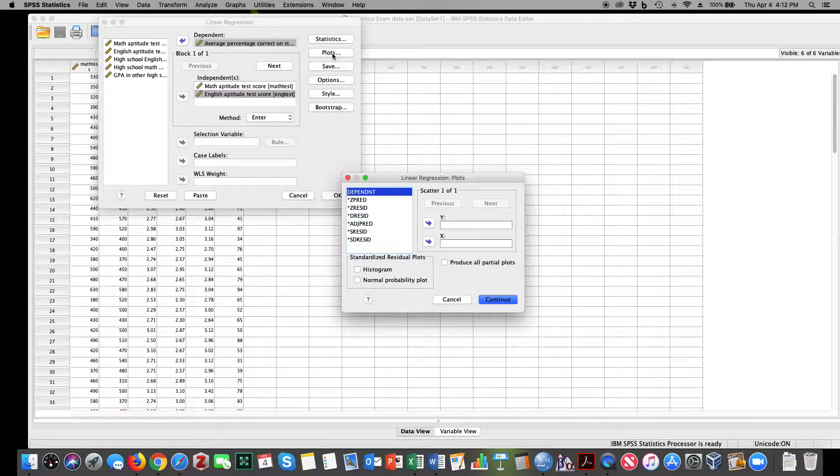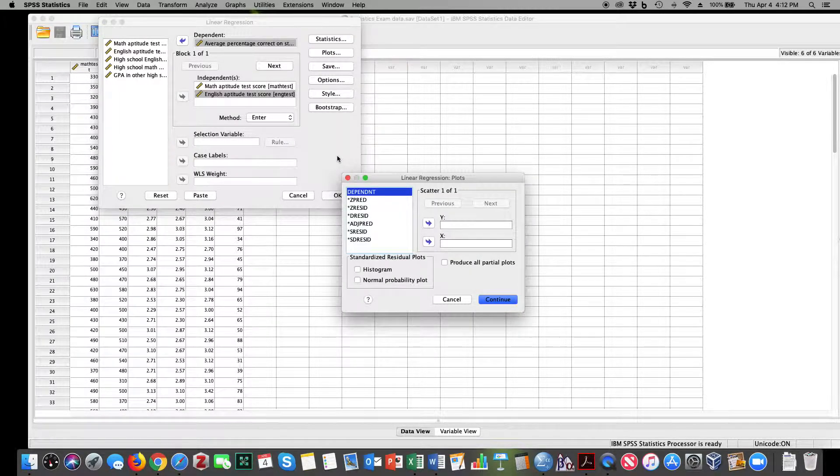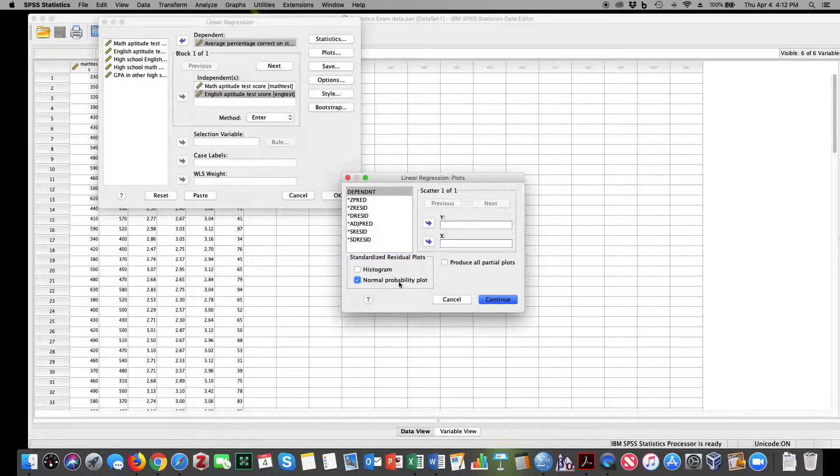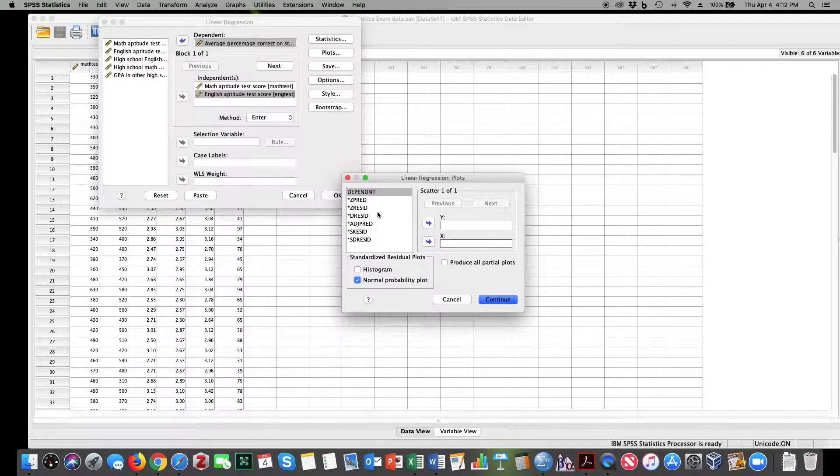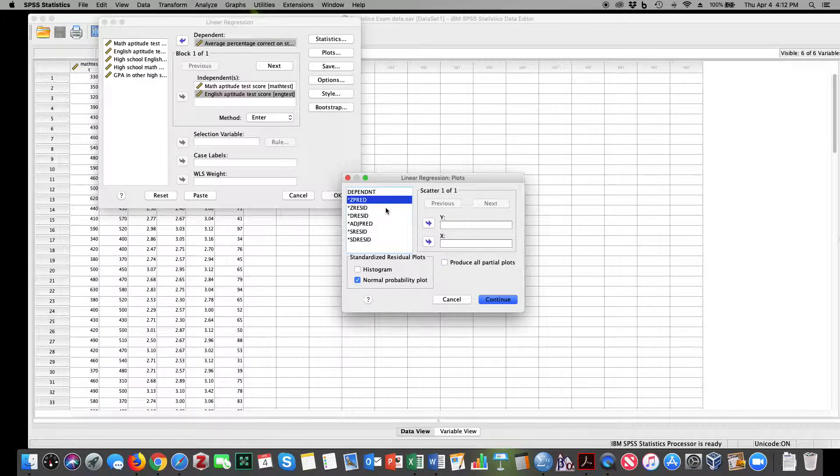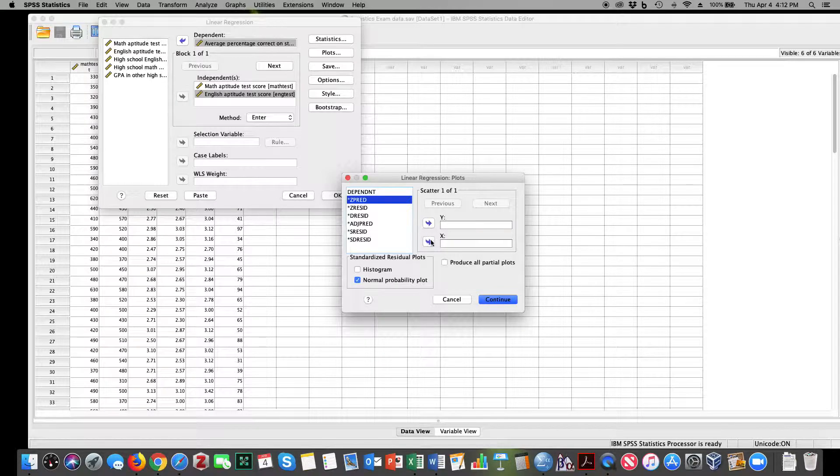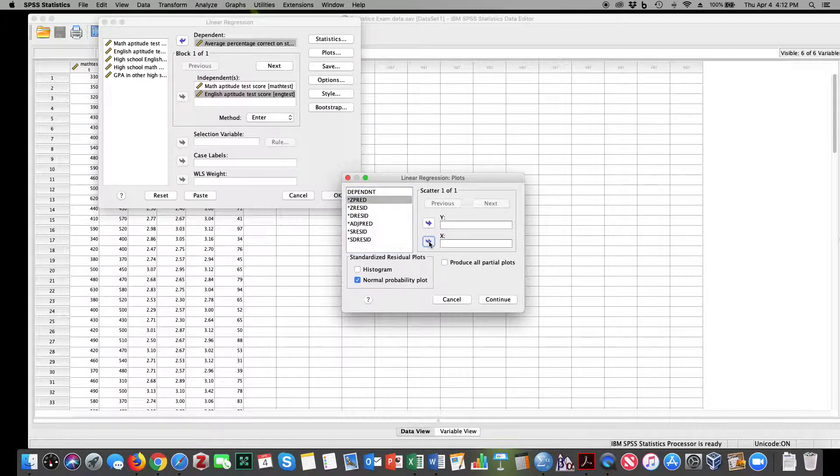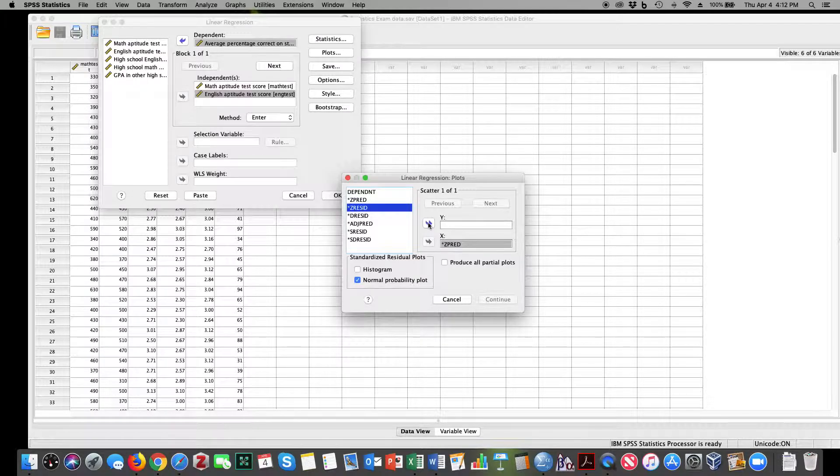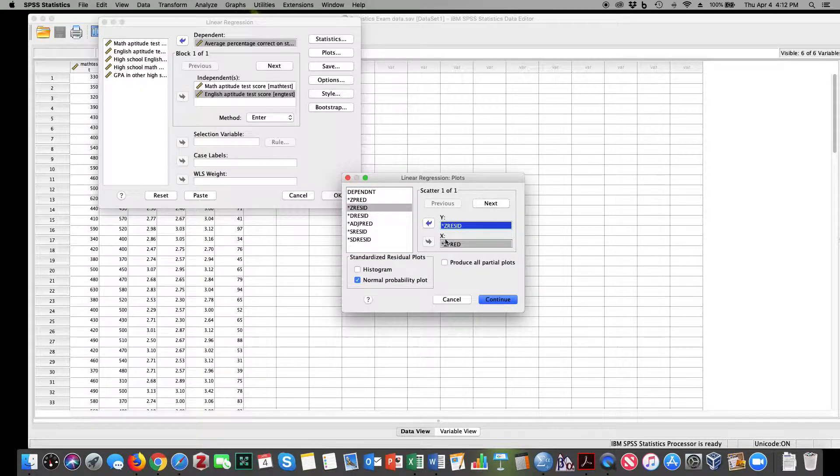Now I'm going to go to Plots, and I'm going to use Plots to evaluate my model assumptions. I can evaluate normality through a normal probability plot, and I can evaluate homoscedasticity by taking my standardized predictor variables and putting them on the X and my standardized residual variables and putting them on the Y.